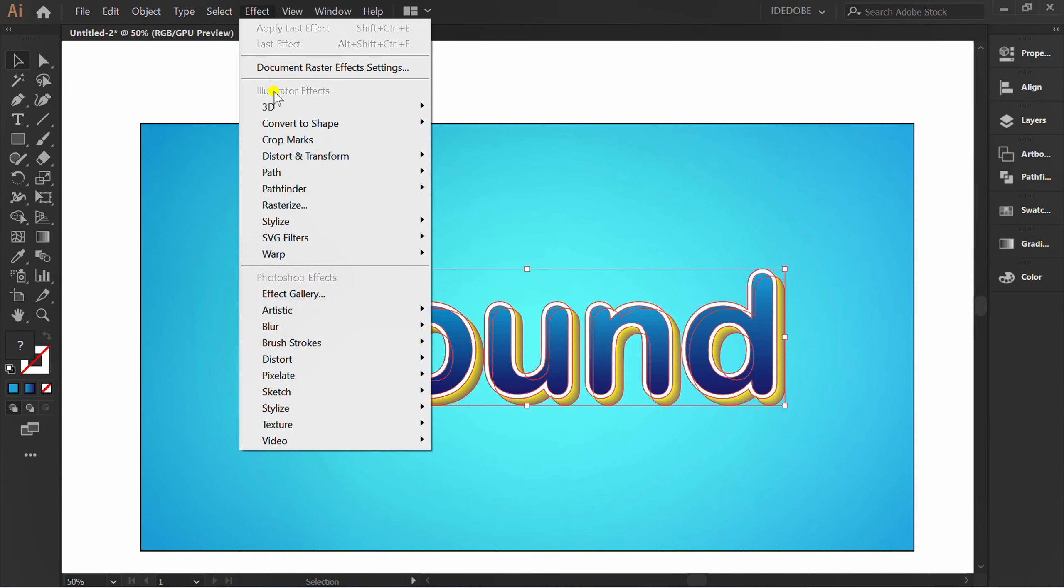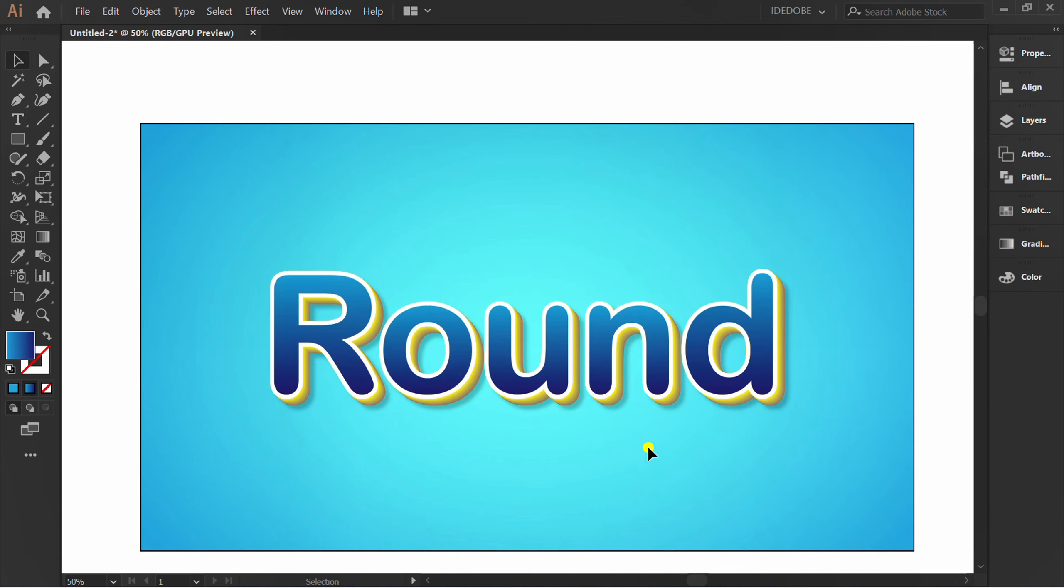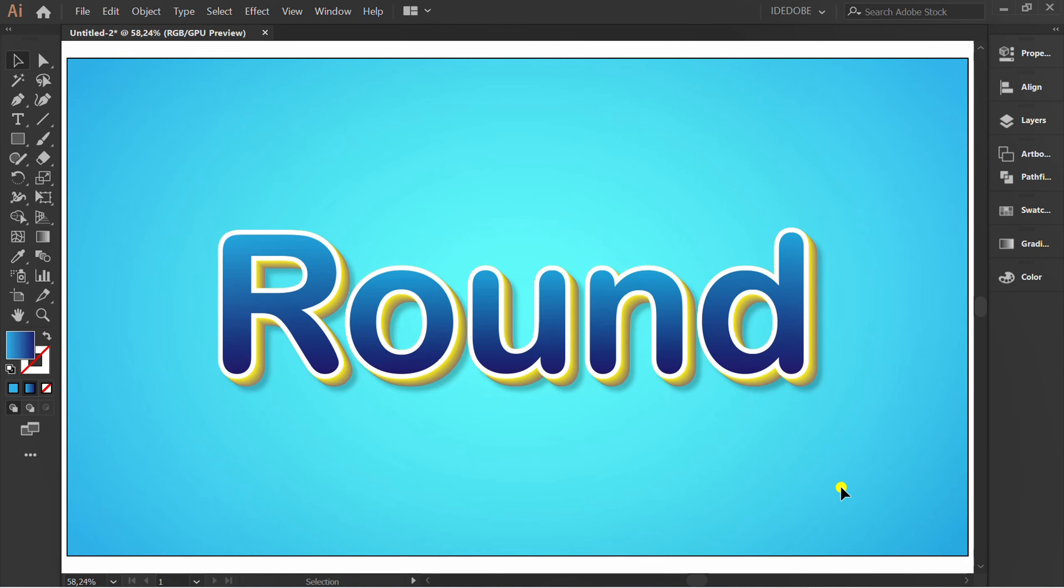Go to Effect, Stylize, and Drop Shadow. You can set it like this. Finish. OK.